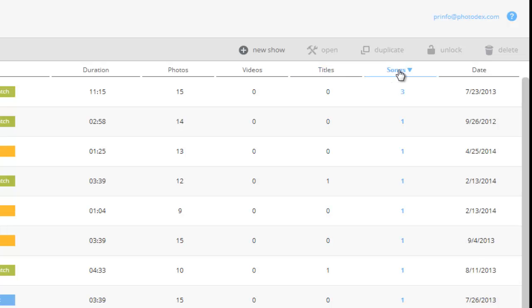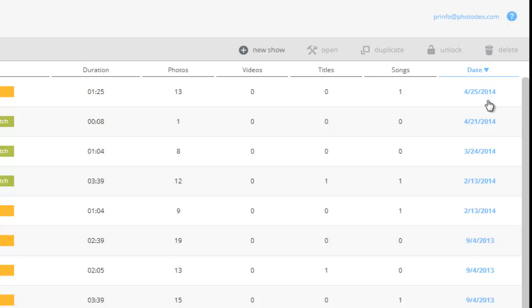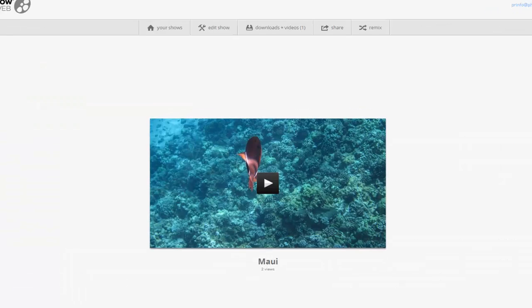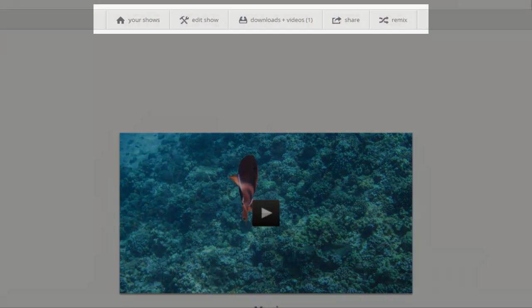You can also sort this list by the date each show was last changed. You'll find some additional show management options in the toolbar. From here, you can make a new show, open a selected show if you'd like to make changes, share the show, or output the show to additional video sizes.